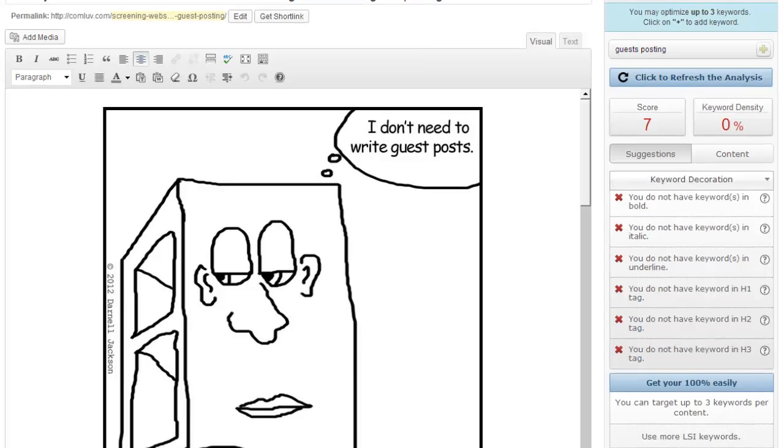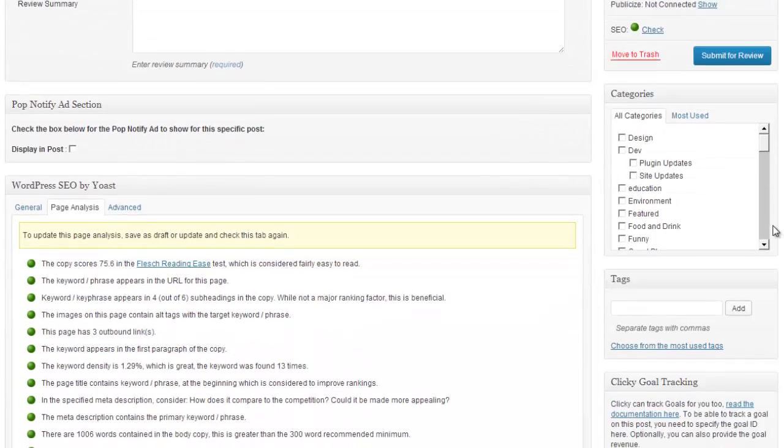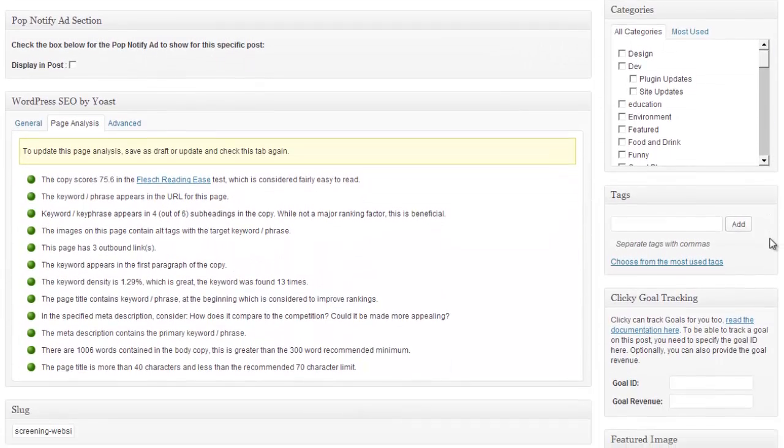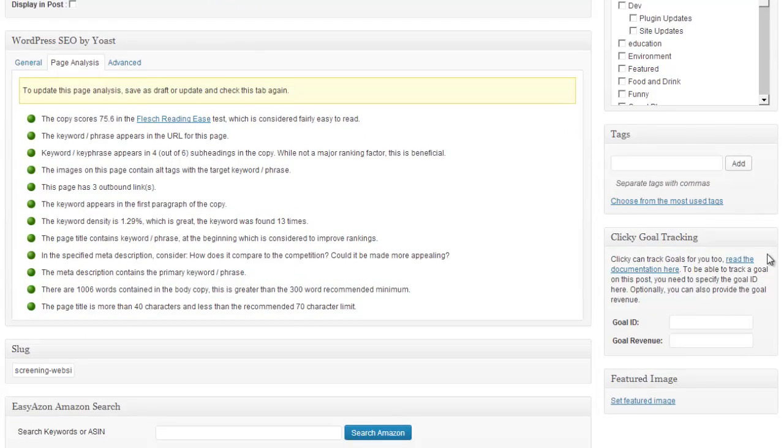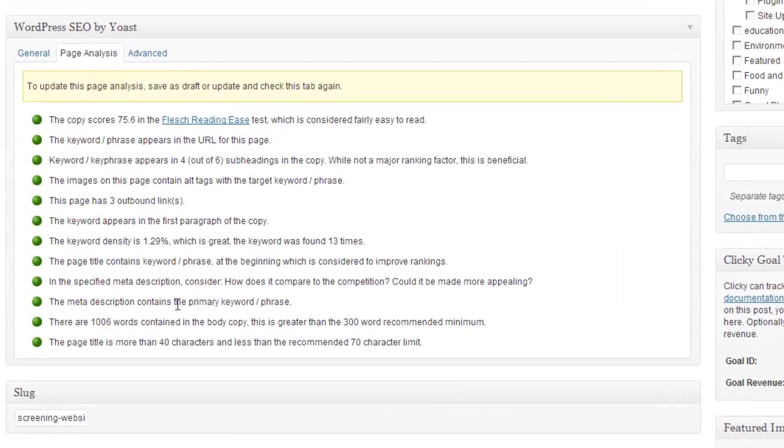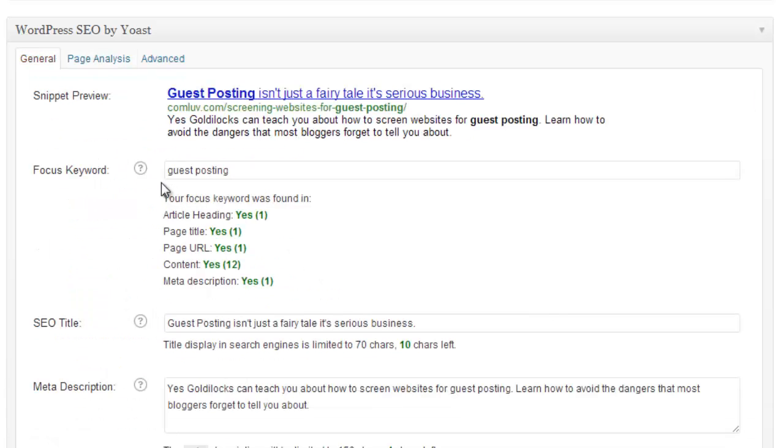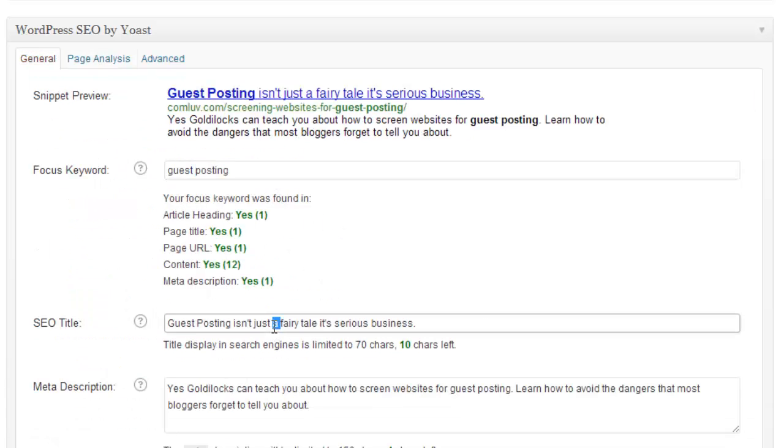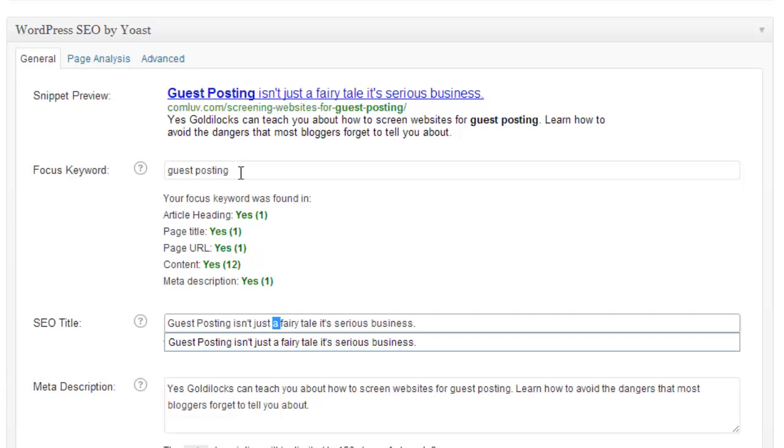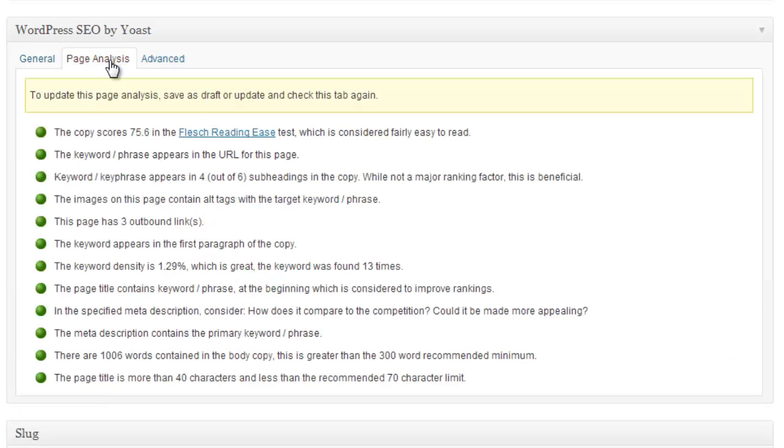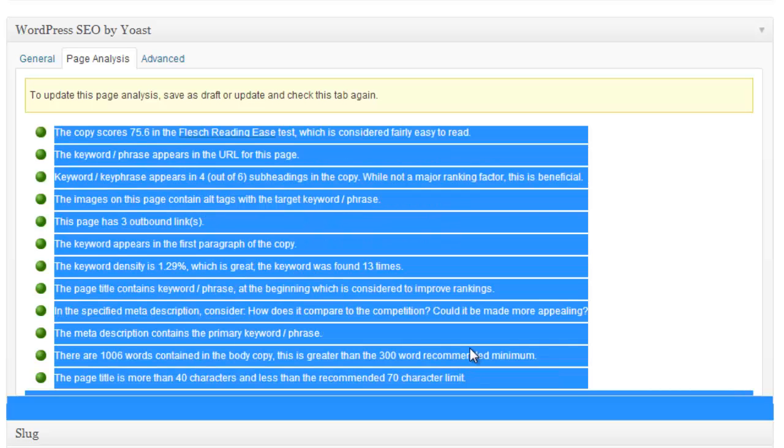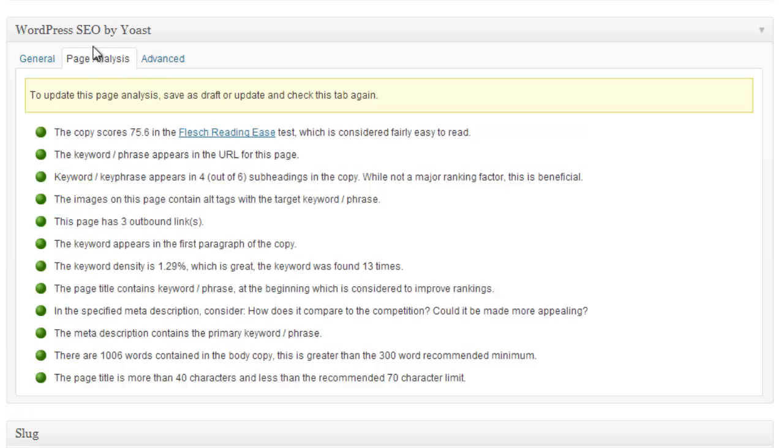So using the Yoast SEO plugin, I went ahead and optimized this post. I filled in the fields. Okay, you can see my focus keyword is guest posting. And using the page analysis tab, which is the most detailed view for SEO by Yoast, it tells me,